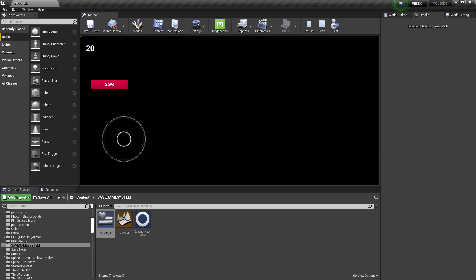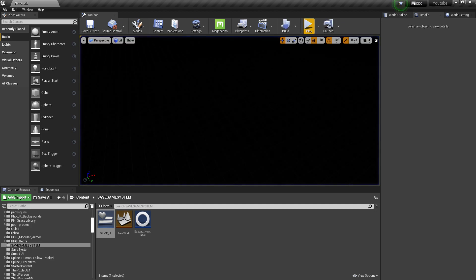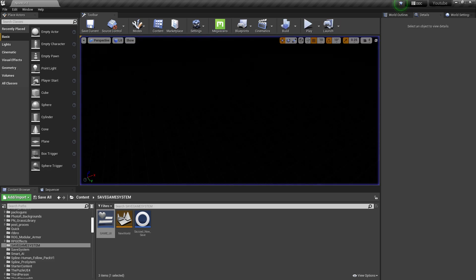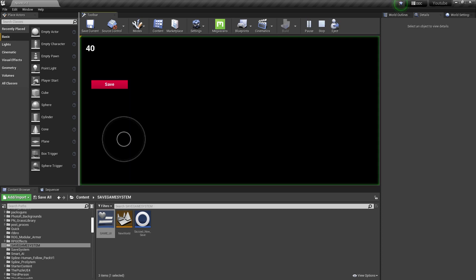Hey guys, welcome back. In this video I will show you how to use the save game system in Unreal Engine 4.27. As you can see I have a value, and if I click save that value gets saved. Next time if I click play the value is there — if I press again to 40 and save, the next time the 40 will be saved as well.